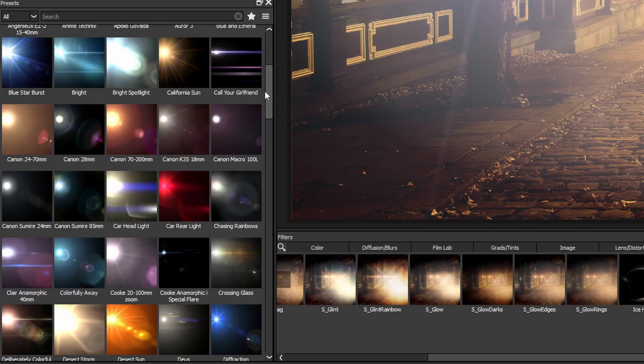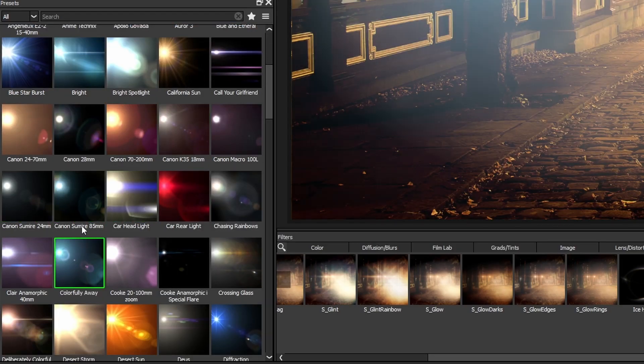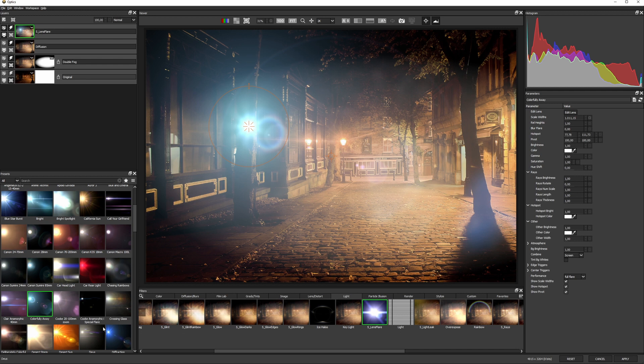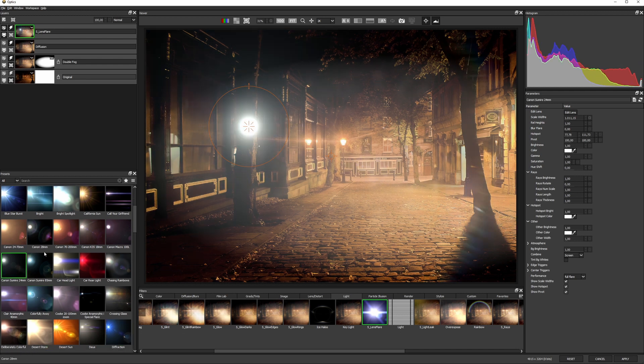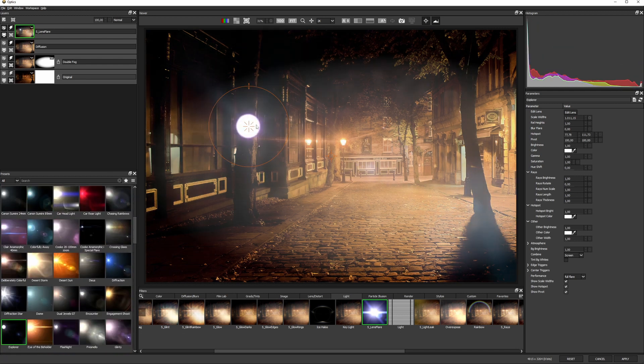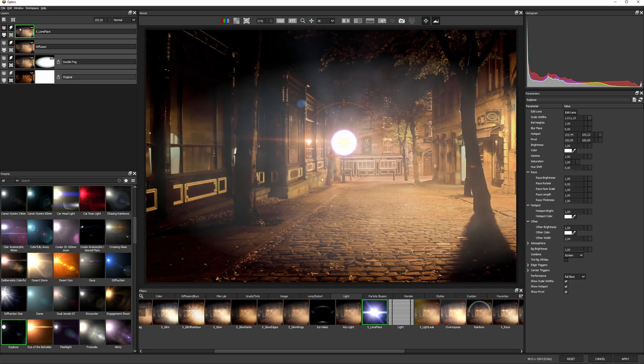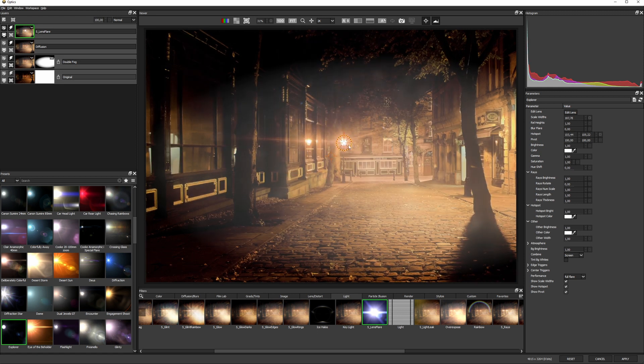There are so many different feelings of flare that we can choose from in the presets. I'll find something I like and then maneuver it into place using the on-screen widgets.